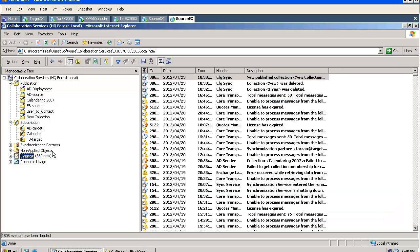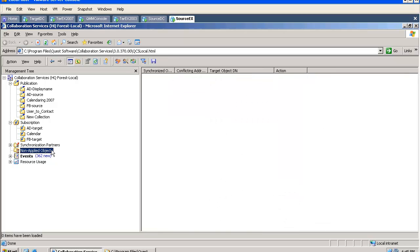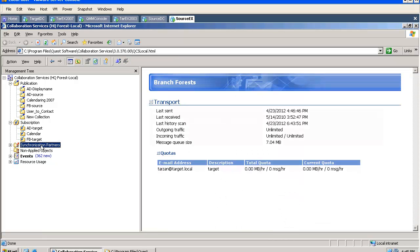We can see all errors and notifications in the GUI, the tool will inform us about each step. We can review our non-applied objects, we can see who is our synchronization partner.